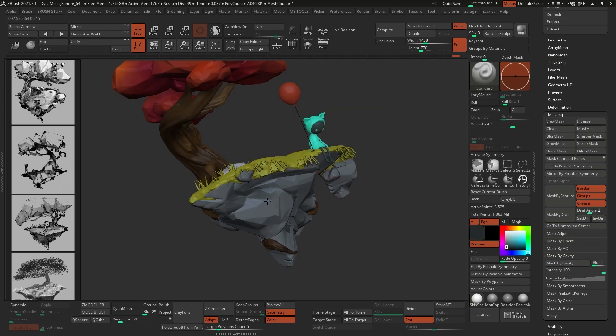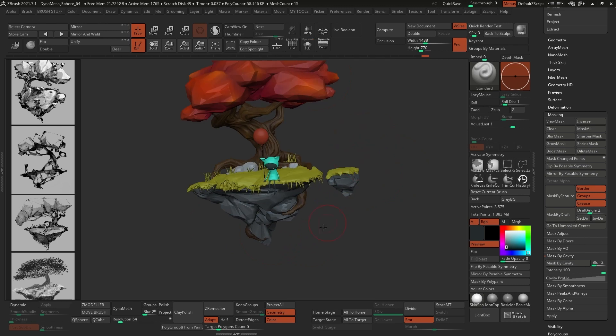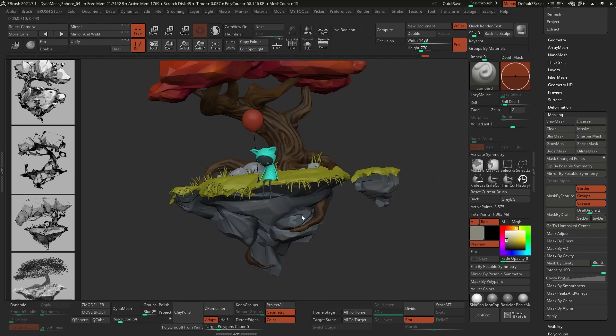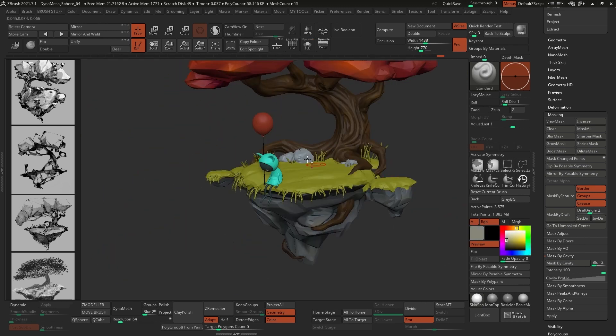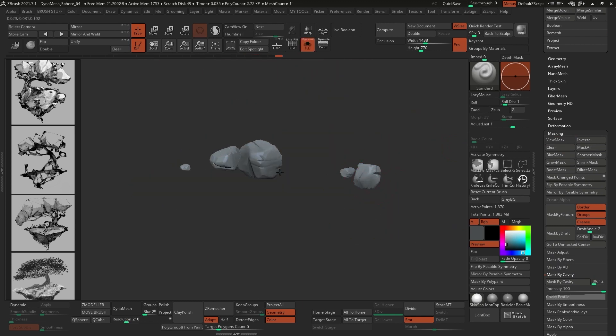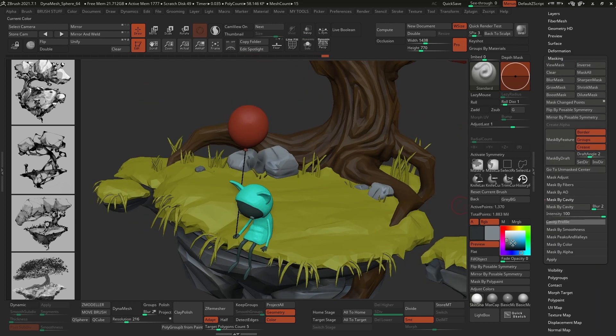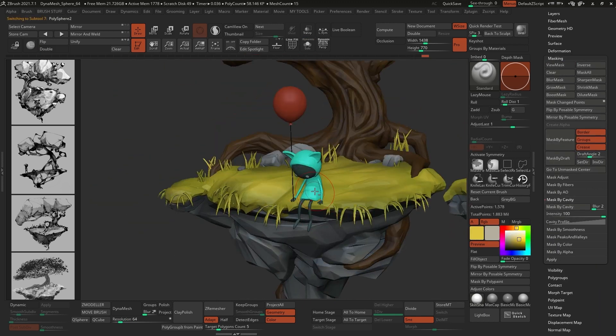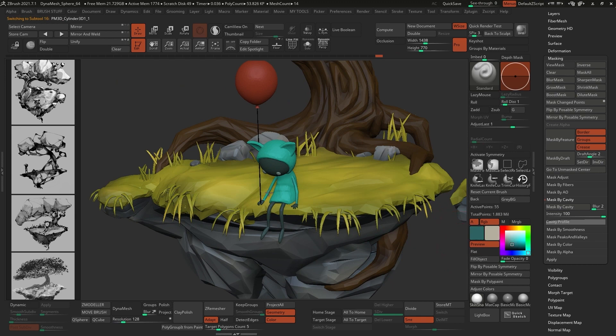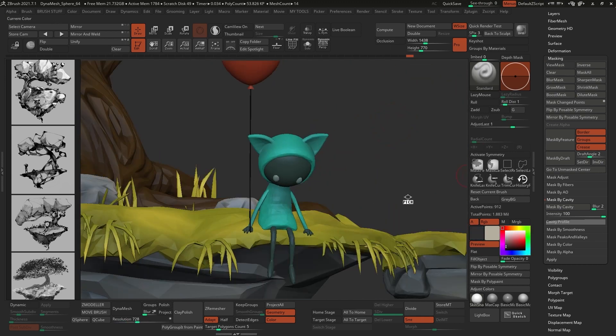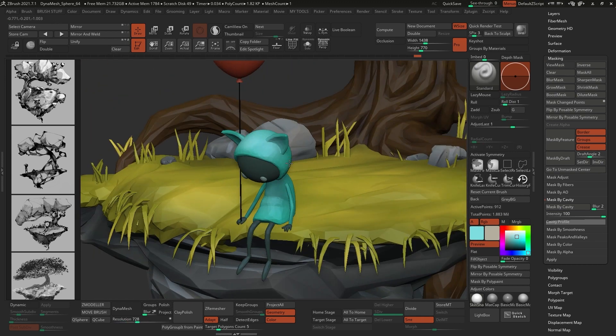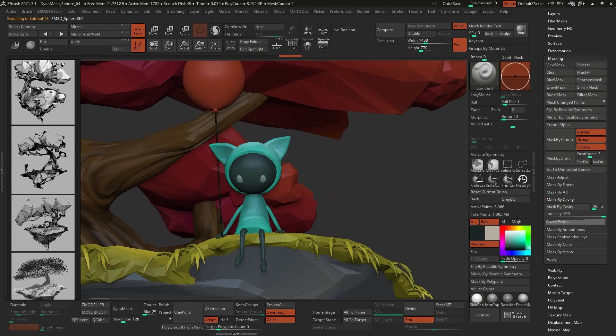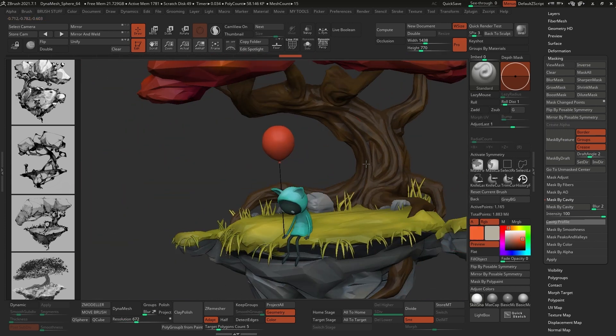You can use pretty much any sculpting brush in ZBrush and turn it into a painting brush by turning the ZAdd off and enabling the RGB switch, and you can find those in the draw palette. You'll see that the color variation is very subtle, and I'm limited by the amount of points that I have as well, but I think even those subtle variations help to refine the entire piece.